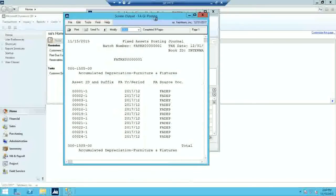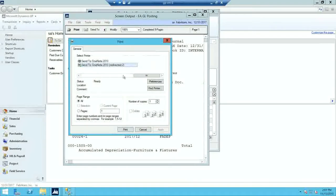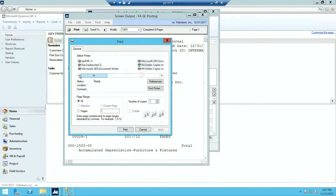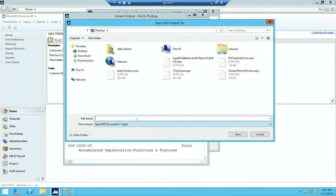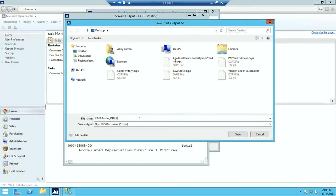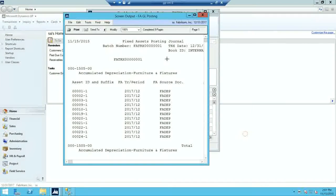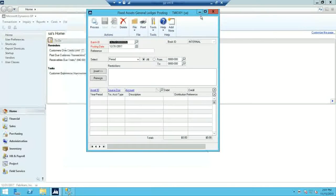You want to keep this report for your year-end financial records. I'll click Print and then I'm going to save this as my FA GL Posting report for internal records, and click Save. Then I'm going to exit out of this window.